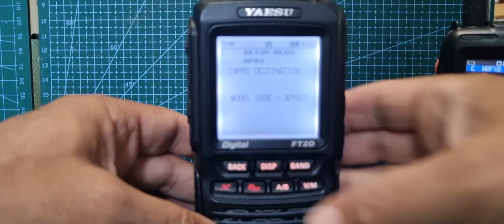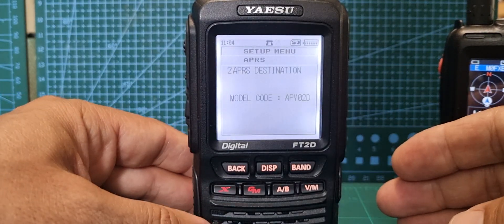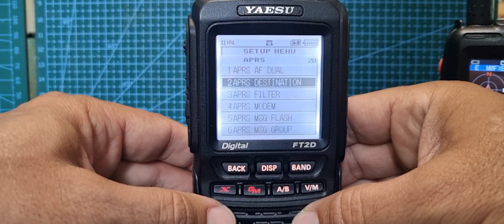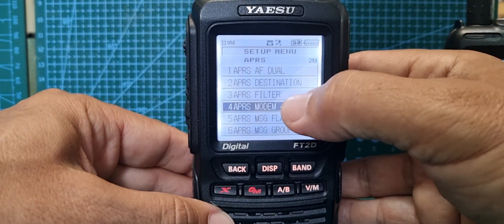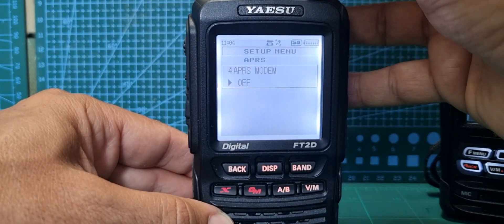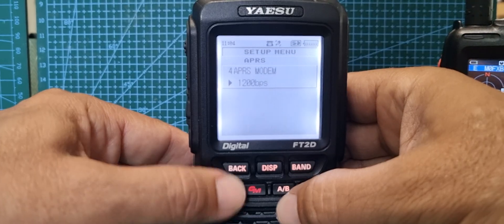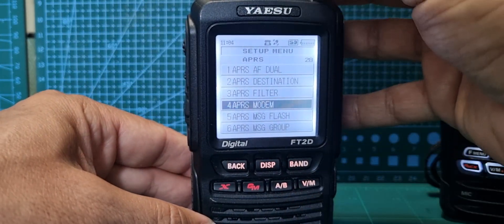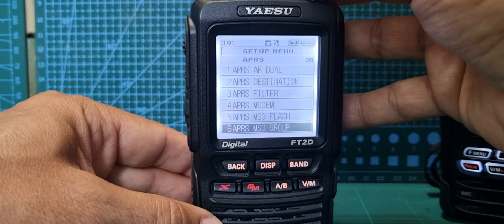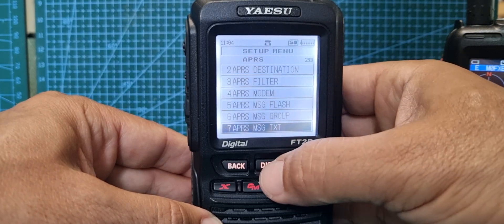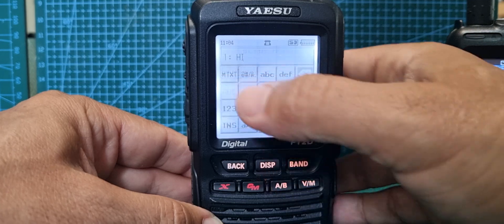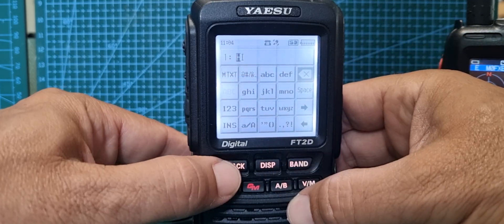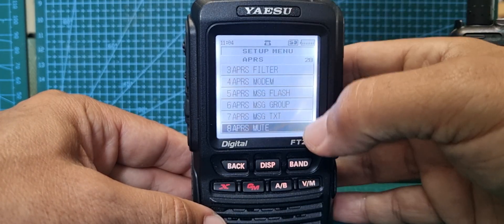Number two I haven't changed. Filter modem - you definitely need to turn that on, 1200. I set mine to eternity, change it with the channel changer at the top. Message flash off, message group off.